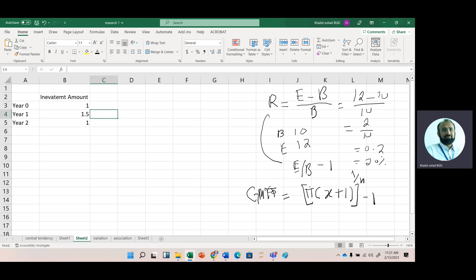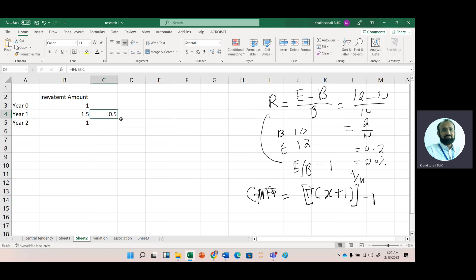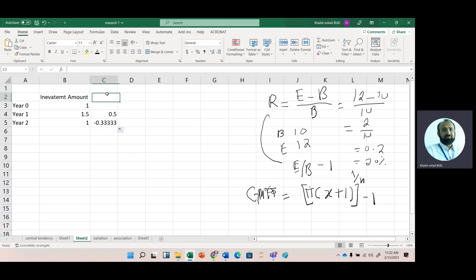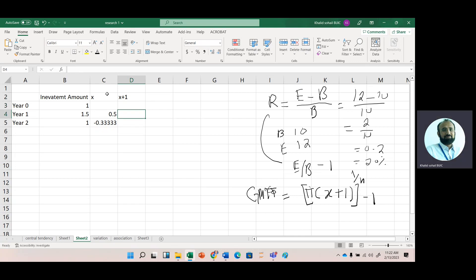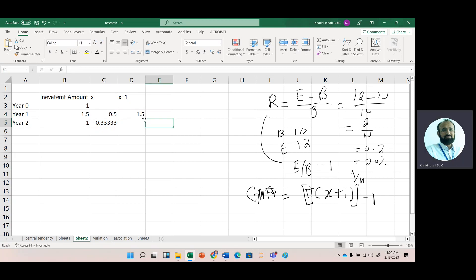Here is the example. We first calculate the rate of return as ending minus beginning divided by beginning, or equivalently ending divided by beginning minus 1 — both give the same answer. Now we have a negative return in the data. In this case we can't apply the simple formula for geometric mean explained in the previous video lecture, so we add 1. Let's call it x, so we work with x plus 1.